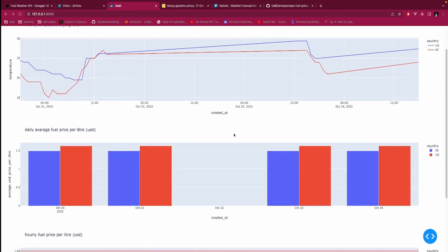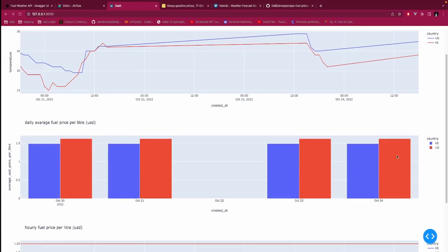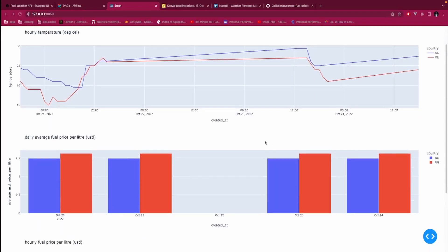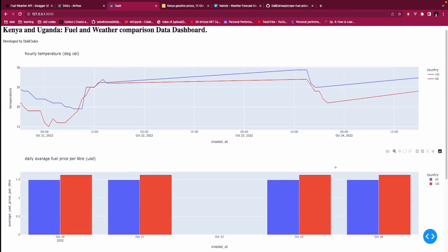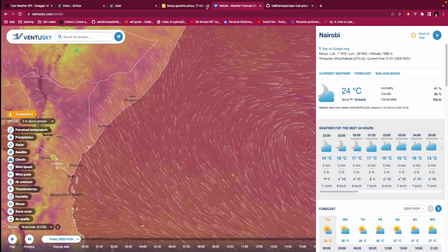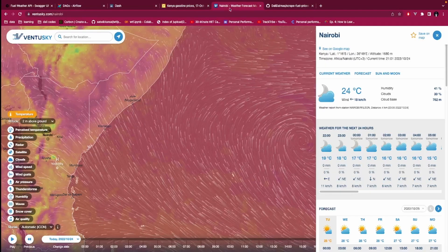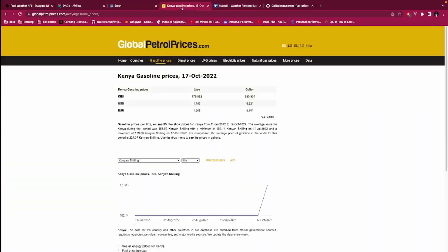We can use it as a dashboard having charts. What you're seeing here is the hourly temperature for Uganda and Kenya. Assuming you want to go to one of these countries and you want to compare them, then price per liter, price of fuel per liter daily.